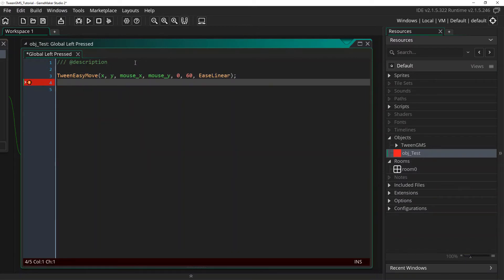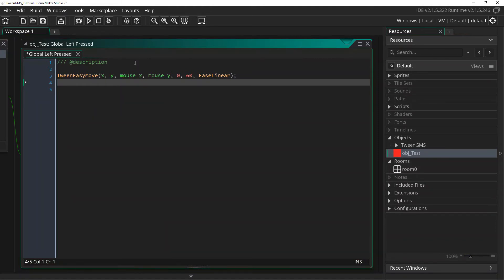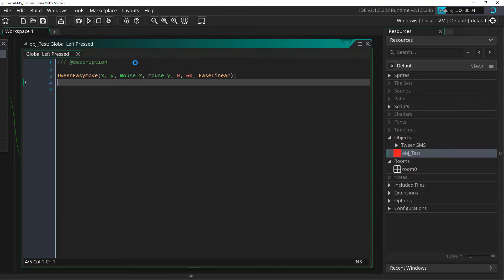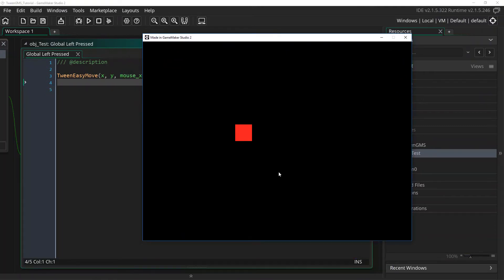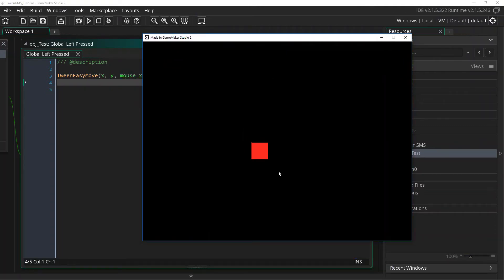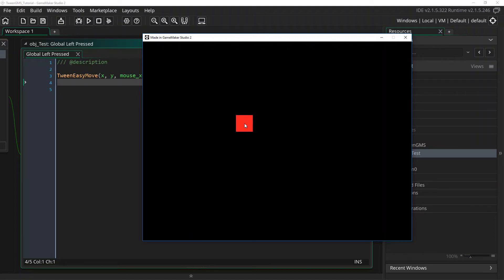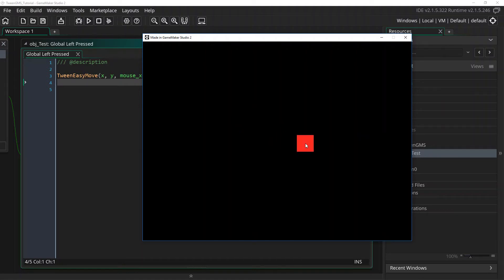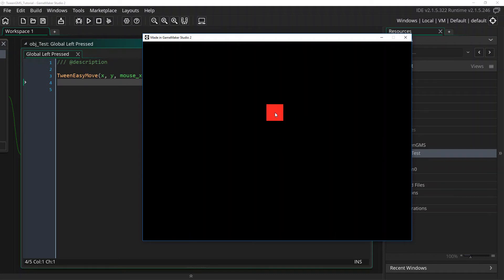Now, Ease Linear differs from all the other algorithms we will use, as it doesn't actually ease the animation. Instead, as it says, things will play out at a constant linear speed. Let's go ahead and check it out. As you can see, there is nothing fancy about this algorithm. It simply moves our object from start to finish at a constant speed. This has its uses at times, but we will now try some other algorithms to show what easing is really about.